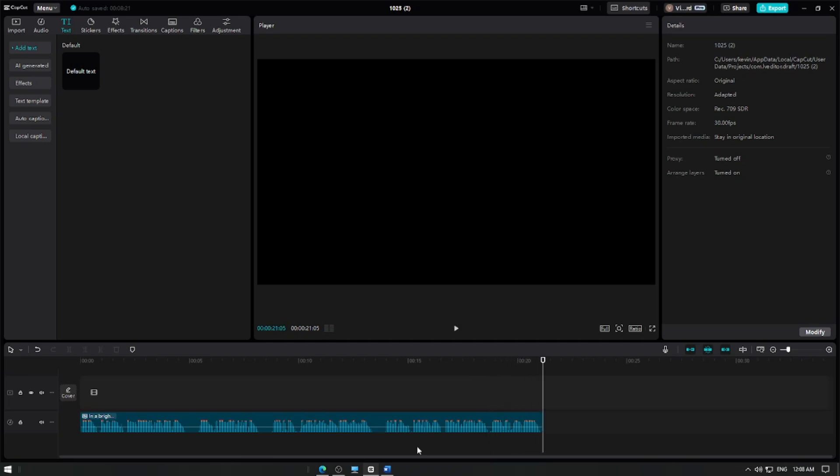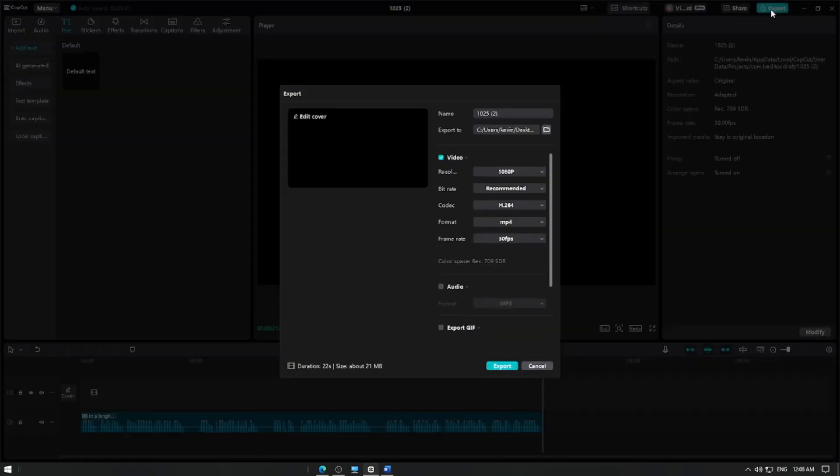Once you're satisfied with the text-to-speech audio, tap the Export button to save your video.